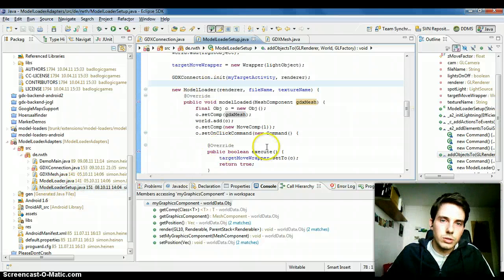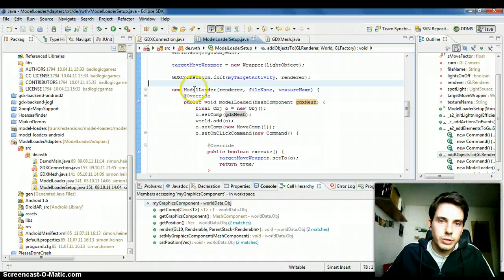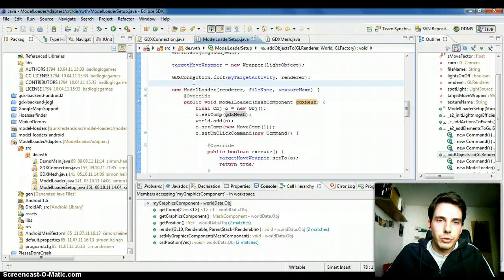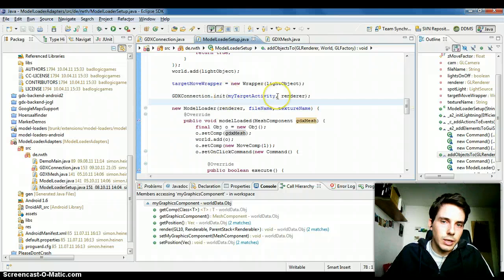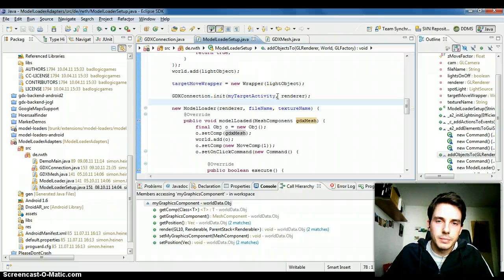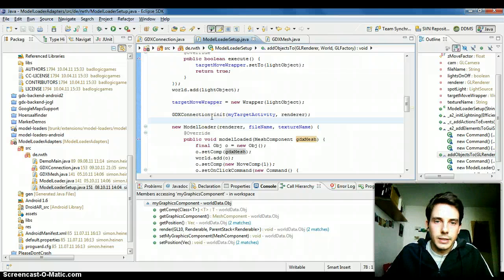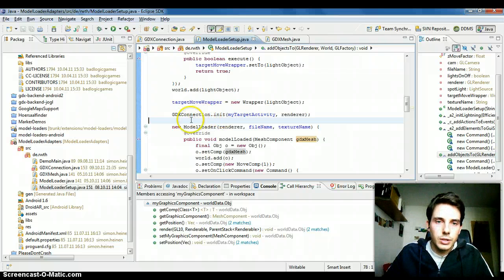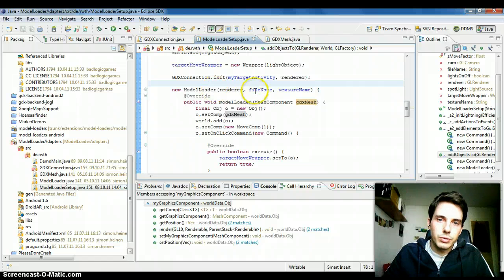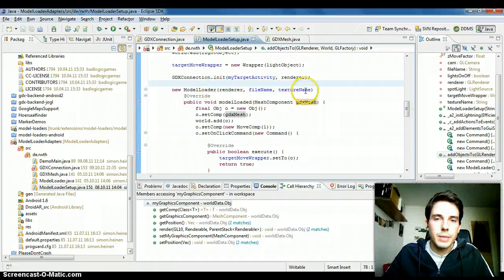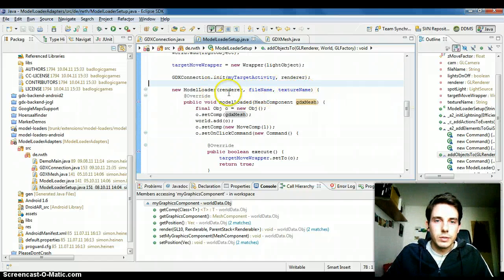Then go to the model loader setup. That's a small demo setup I created to explain how the model loader works. You first have to set up the gdx connection. It will initialize some variables and initialize all the libgdx stuff. After you call this method you can create a new model loader. You pass a file name and the texture name.